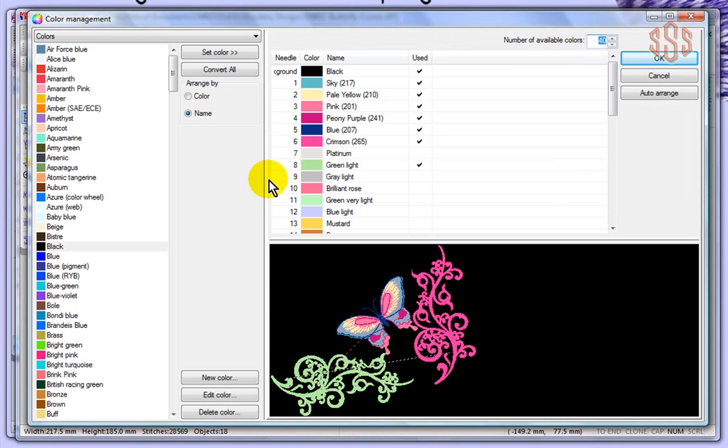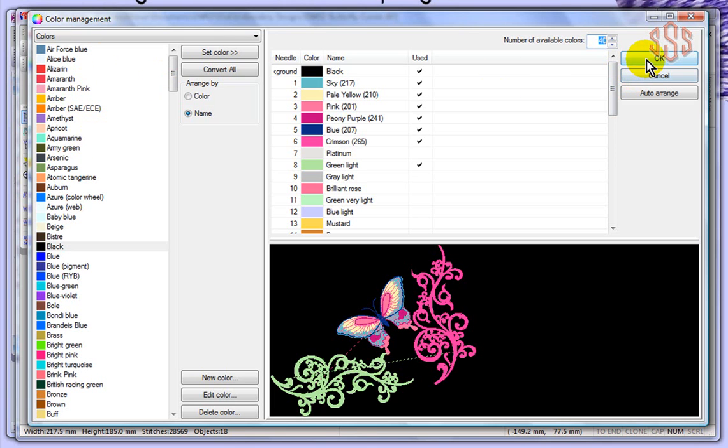If you say OK, your changes will be saved, just for this design, not for all designs.